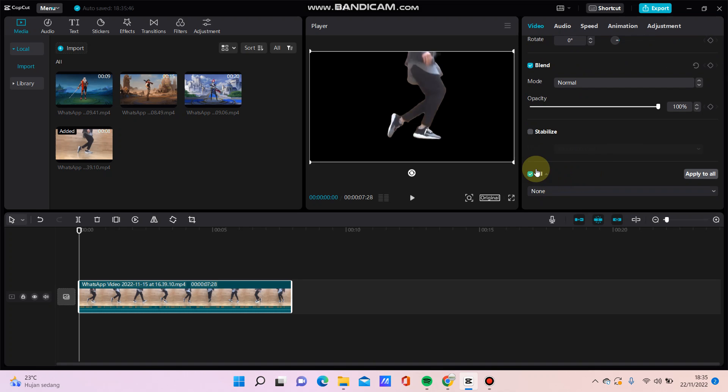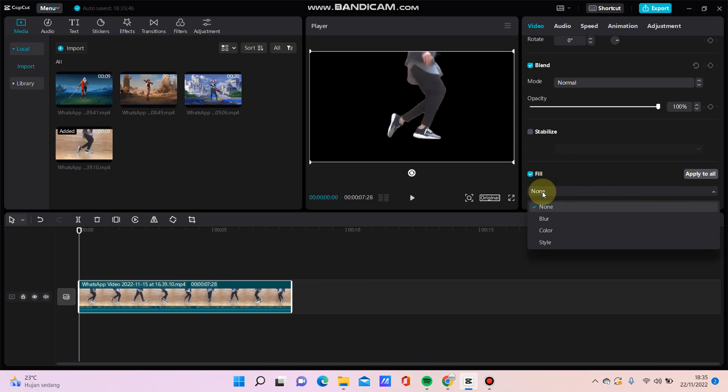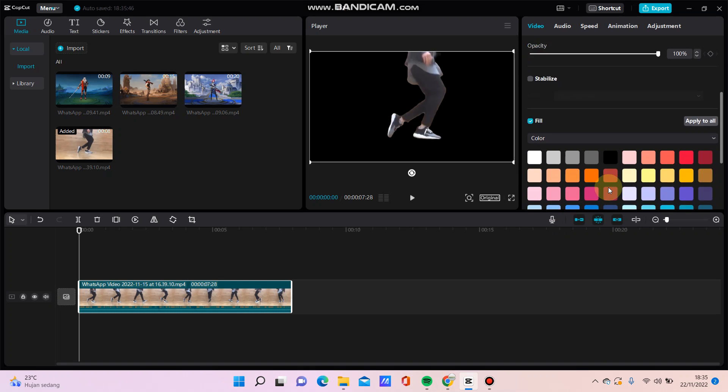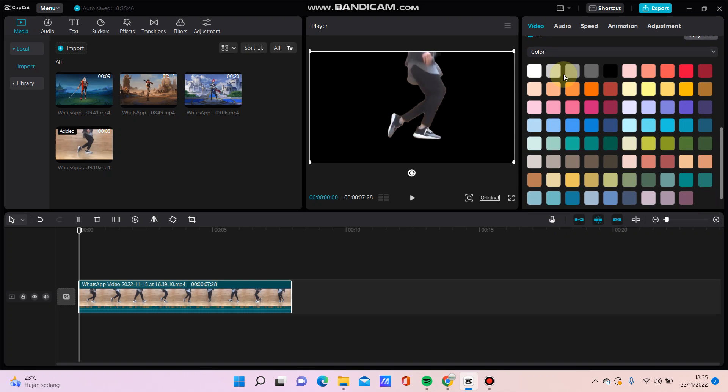You can change this color background and then you can select this one as you like, for example.